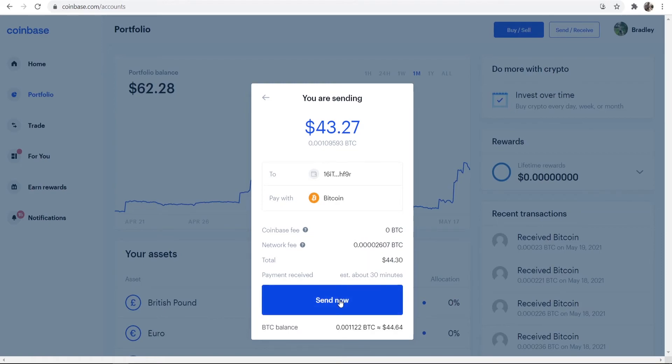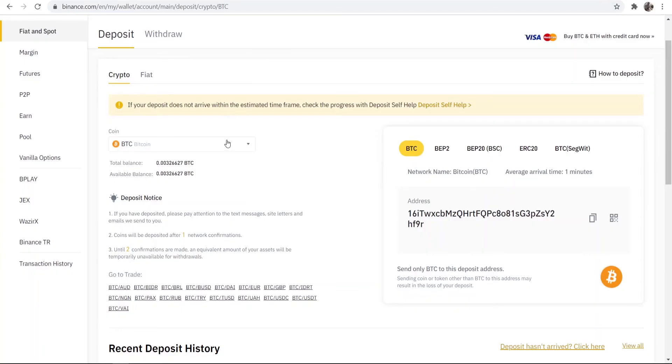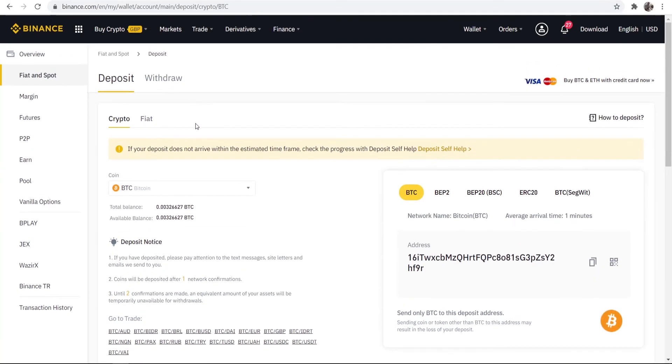If you're happy with that you can go ahead and send that transaction and within around 30 minutes your Bitcoin will then show in Binance.